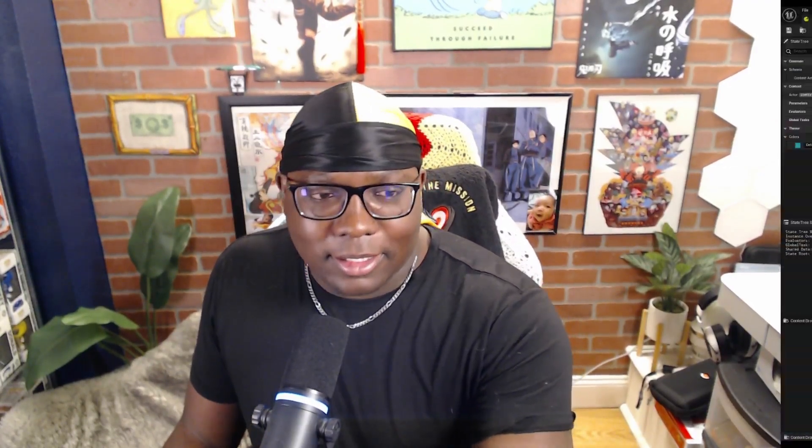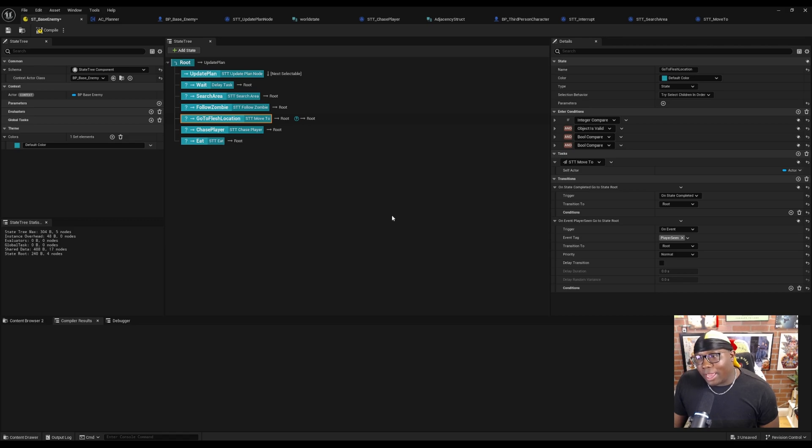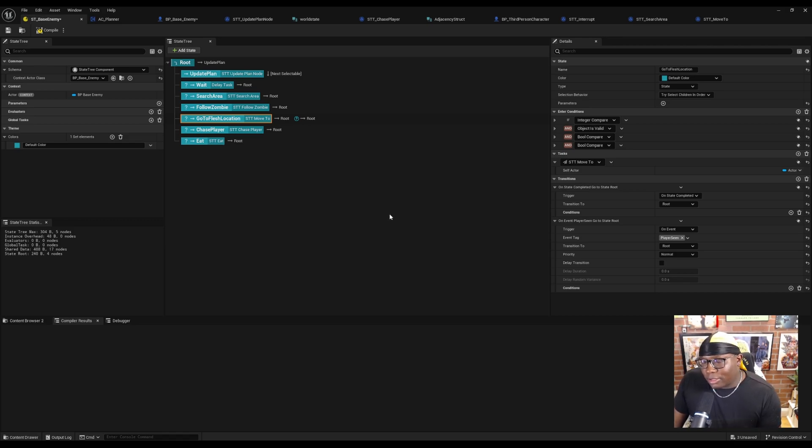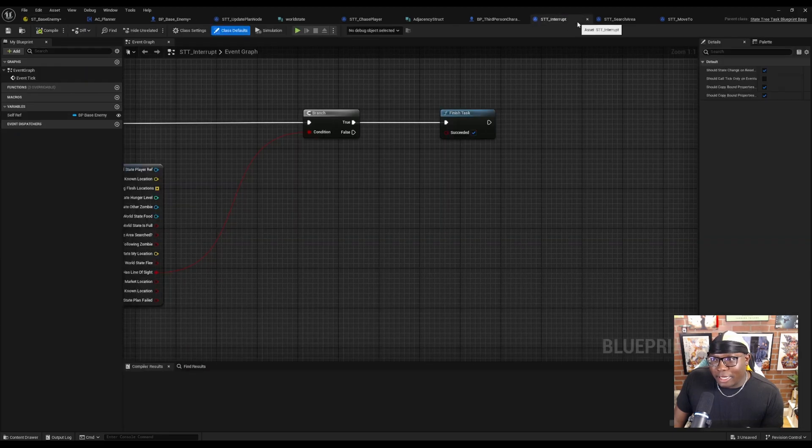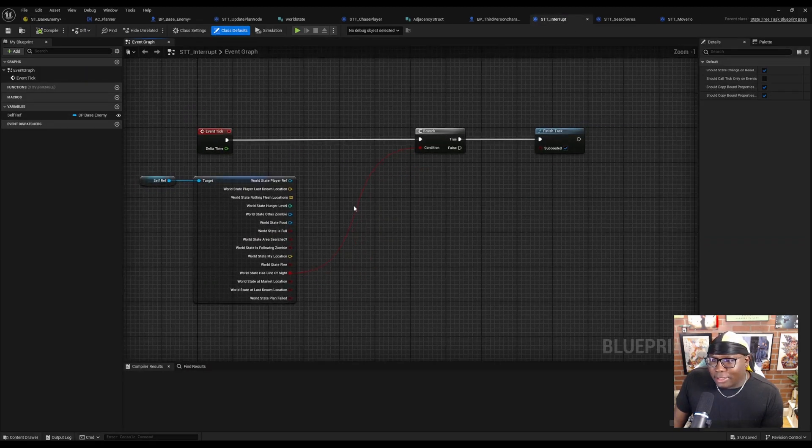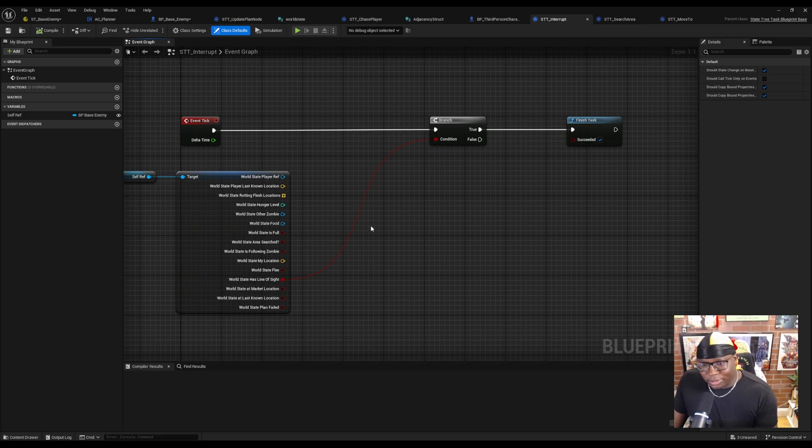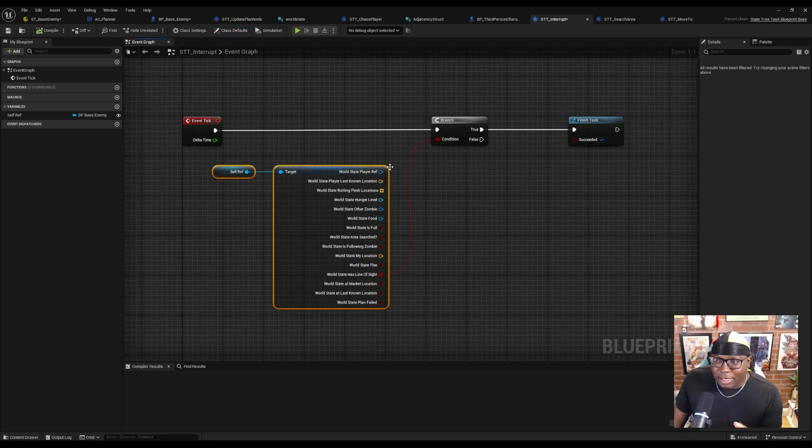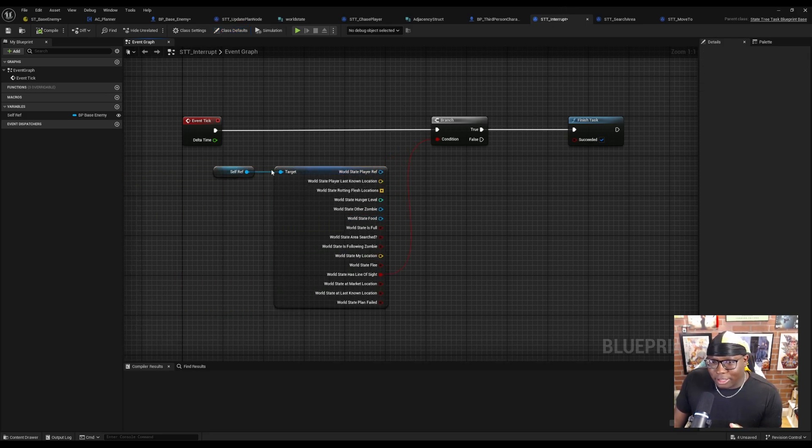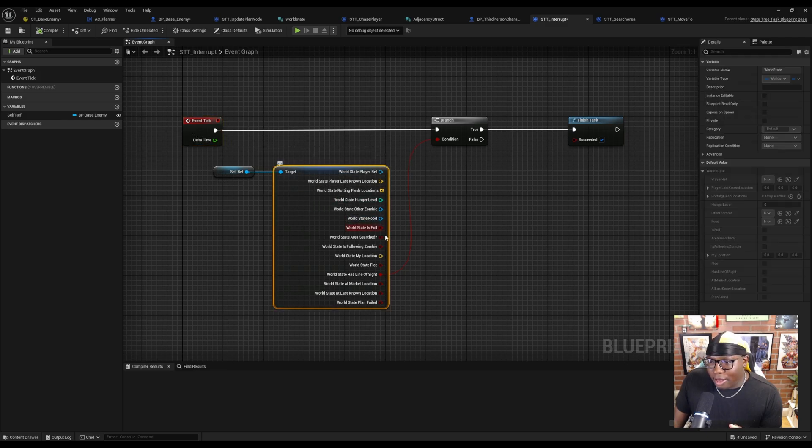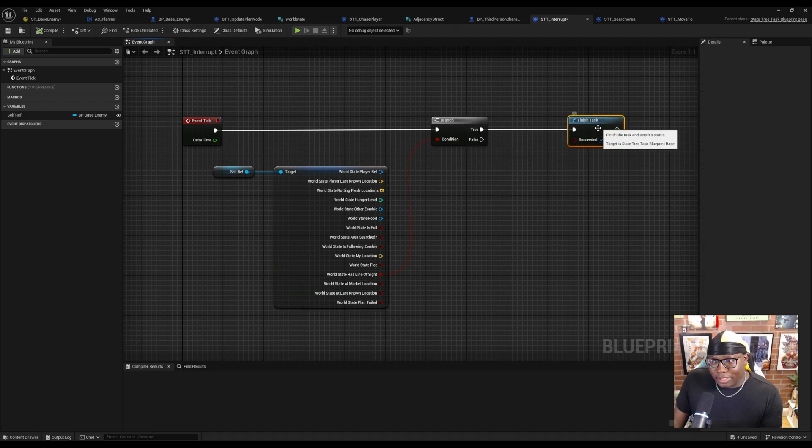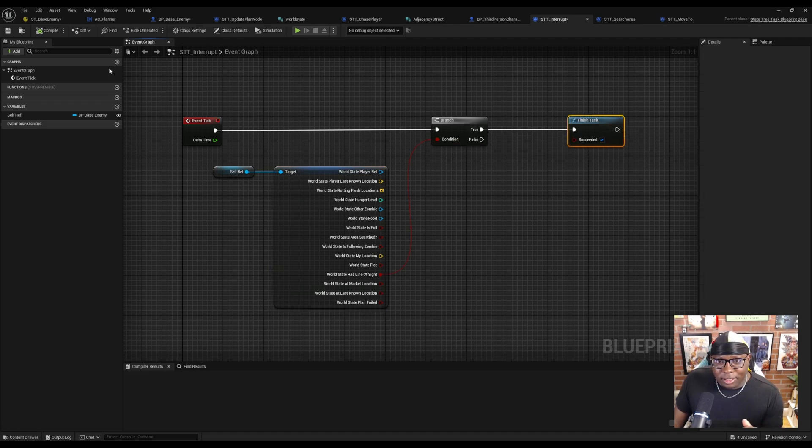We could take advantage of the fact that state trees can run multiple tasks and they will run multiple tasks in parallel. So another workaround is to create a task that contains anything that could trigger an interrupt. So for me, I created a state tree task. I just called it interrupt and on tick, I just check and see if the NPC has line of sight to the player. And if it does, we just finished the task and that'll trigger a transition.